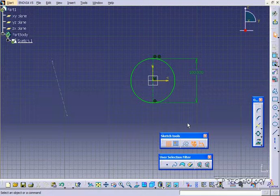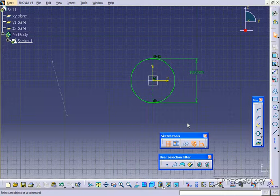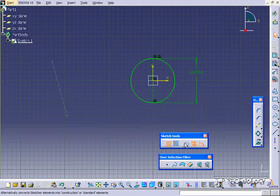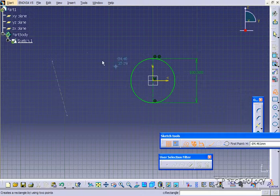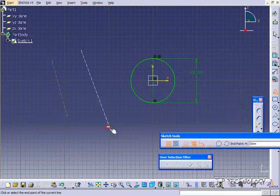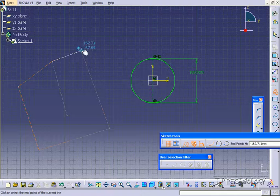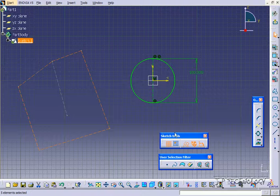You're able to either select a line and turn it into construction geometry like we did the first time, or if you toggle the construction geometry on, every profile that you make is going to be construction geometry. There's a couple different ways of going about it.